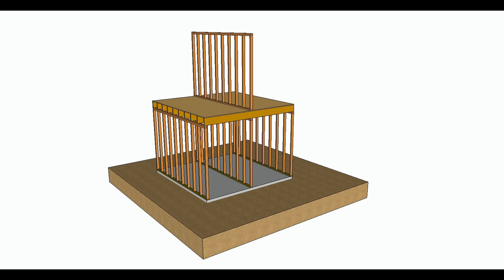This is part two in our series of six videos that are going to explain six different methods used by home builders to support walls through some type of a floor system.